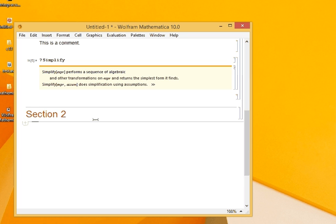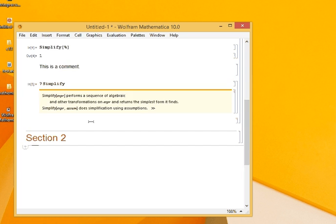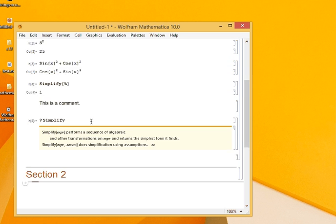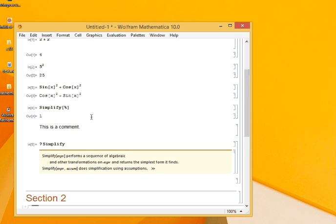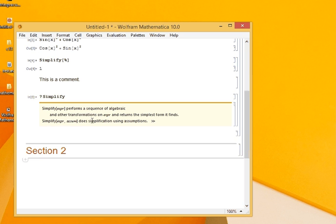So this concludes our basic introduction to Mathematica. In the next videos, we will delve deeper. Thank you for watching.